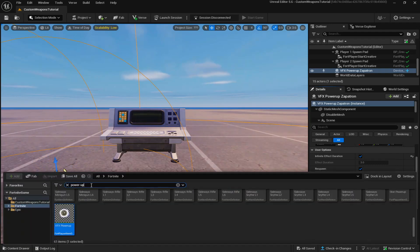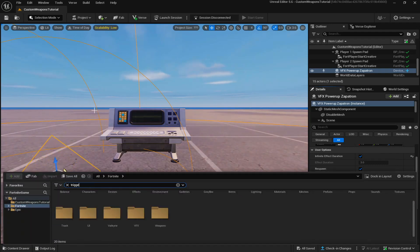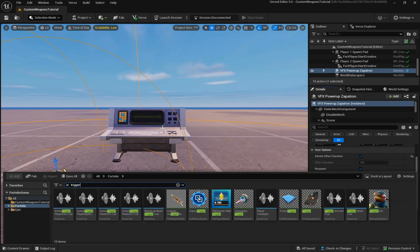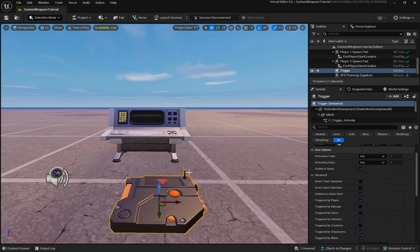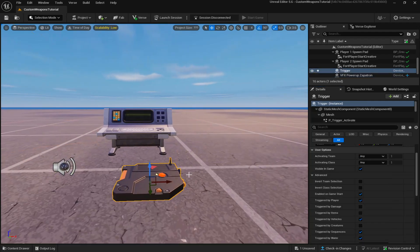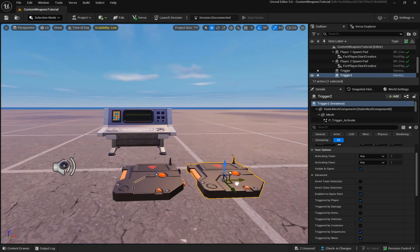But next we're going to come down to the content drawer and you're going to look up trigger and you're going to want to place one down on the map and then copy and paste and place down the other.